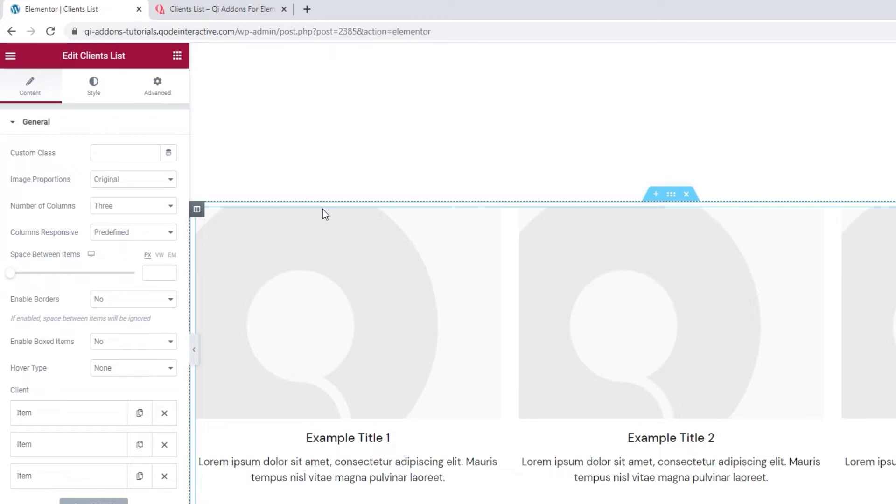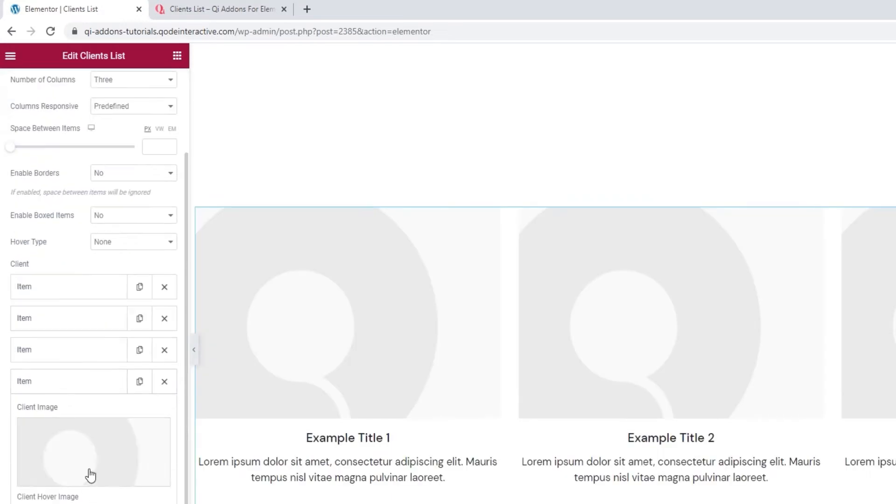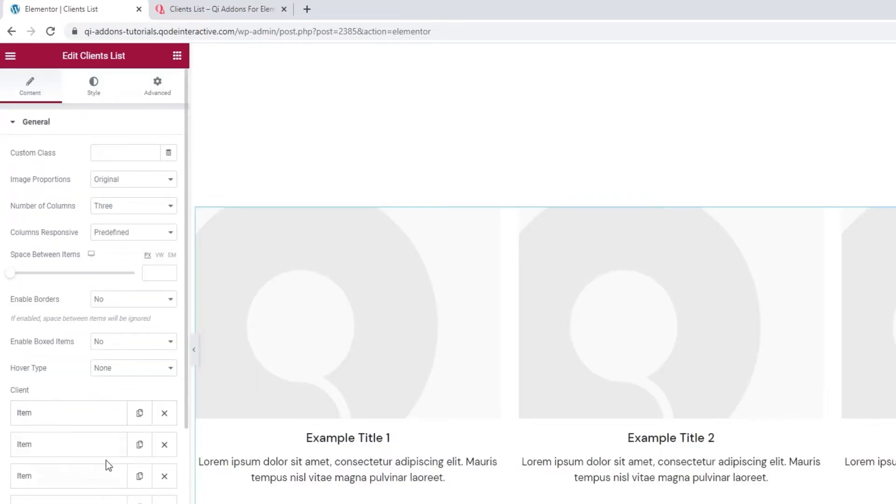Now, the first thing I want to do is add 2 more items as I want to show 5 clients in total. Okay, with that sorted, let's start with the options from the top.